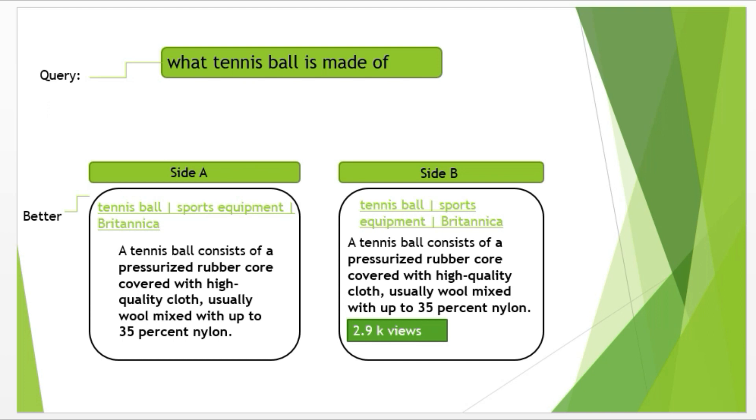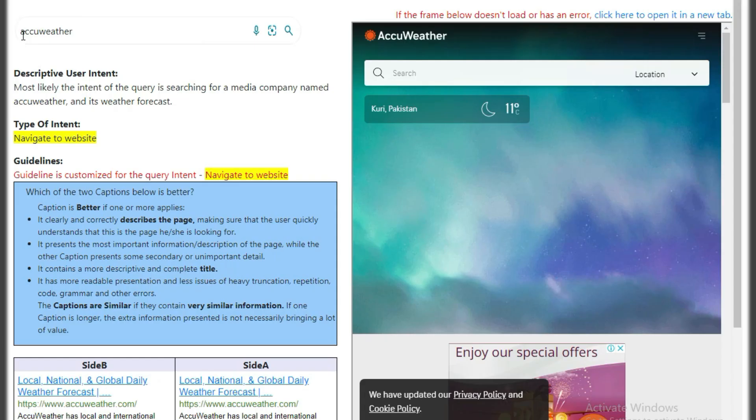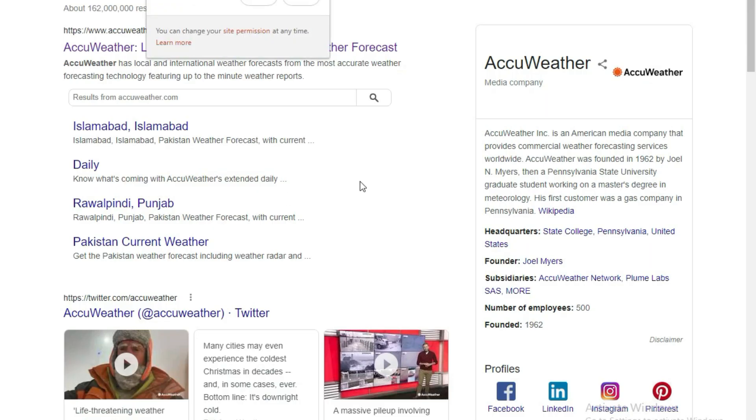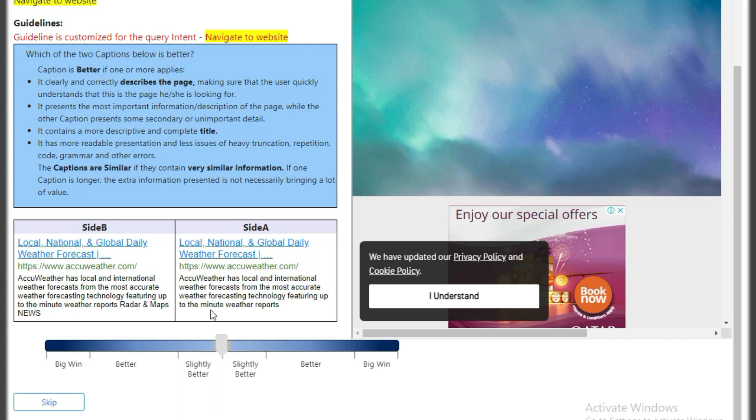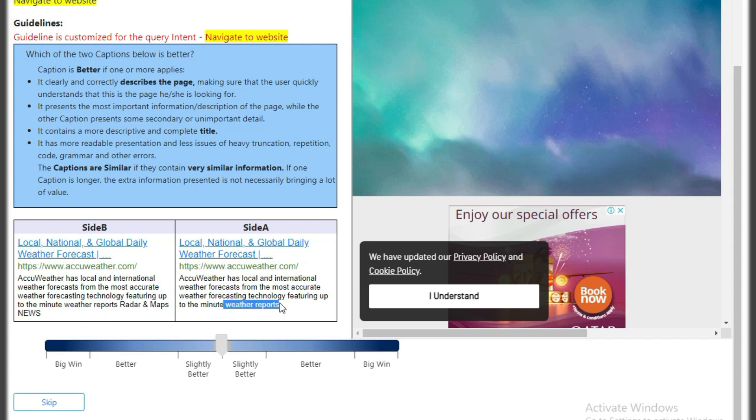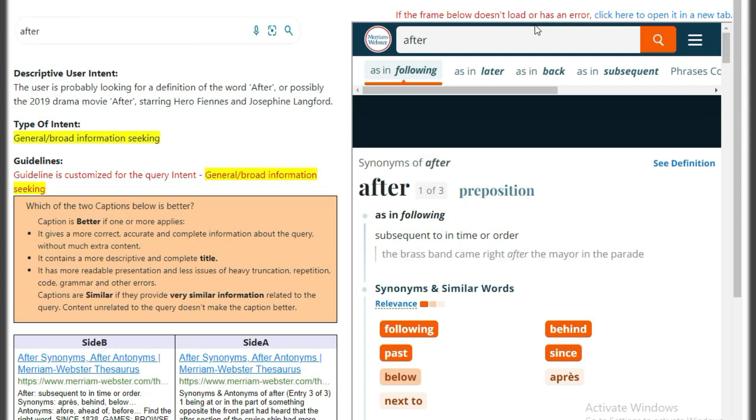Now let's move on to some live hit examples. The query is ACCU weather. After doing a quick research, we found out that ACCU weather is a media company which is a weather website. It tells about weather. Now if we look at the titles, the titles are the same. If we compare the captions, both captions are providing the same information till weather reports. But after that, side B is providing a little more information which is radar and map news. In this case, as side B is providing a little more information which is additional and useful information to the user, side B will be better.